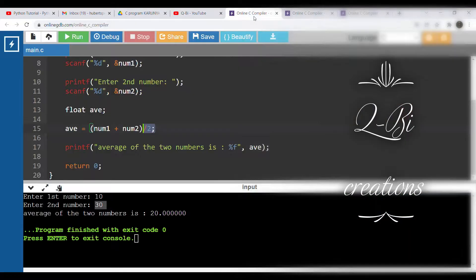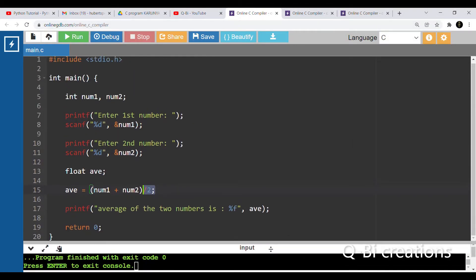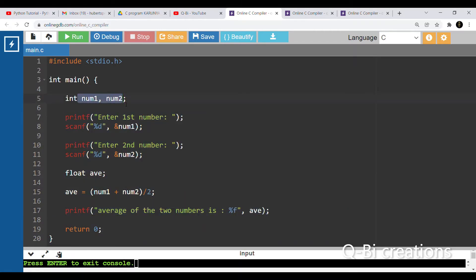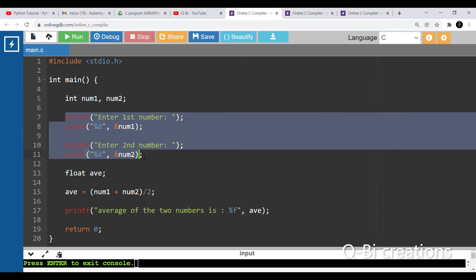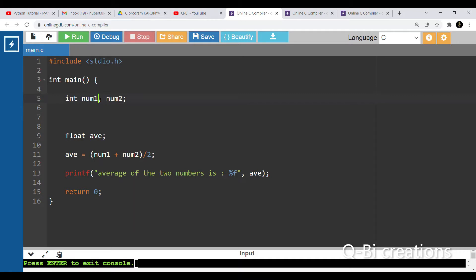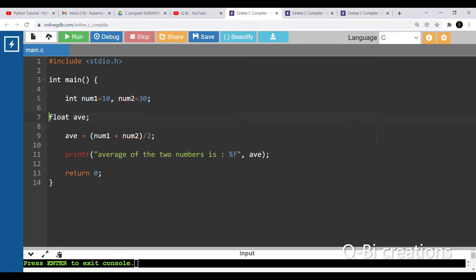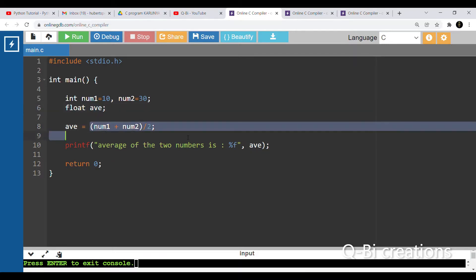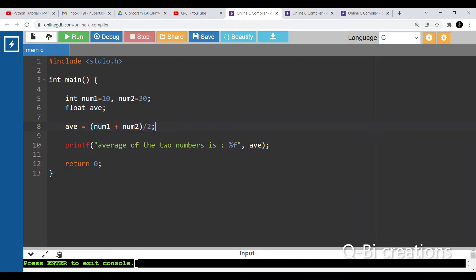First, we are going to take 2 numbers. Now, let's see — we are going to take 10. Number 1 is 10, number 2 is 30. We are going to take a float. If you are going to take a float, we will take a float.